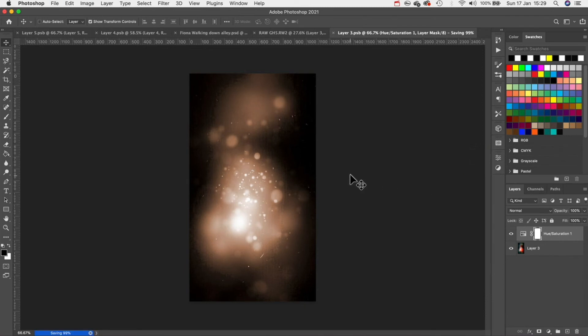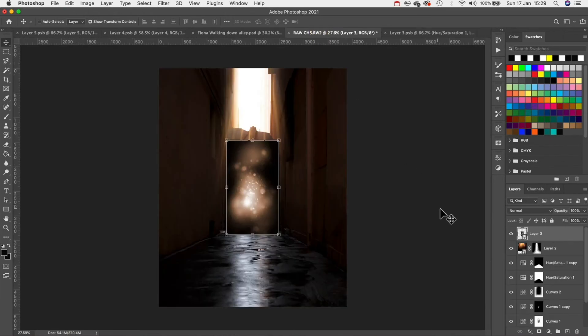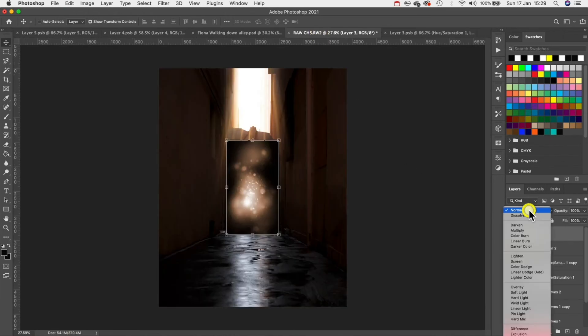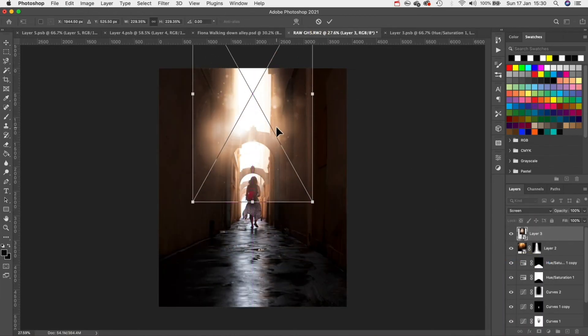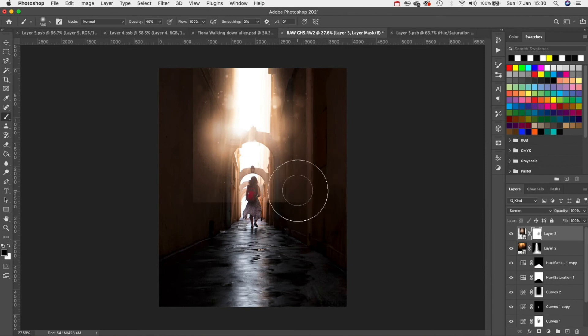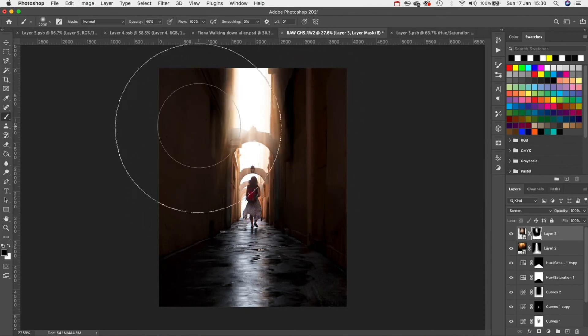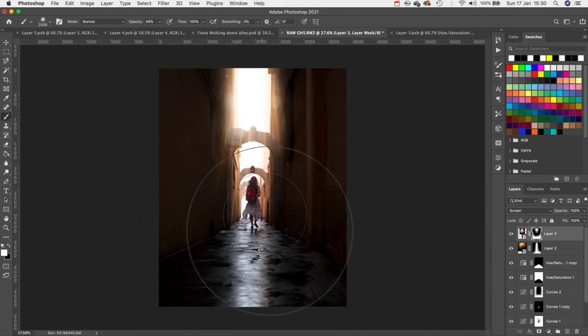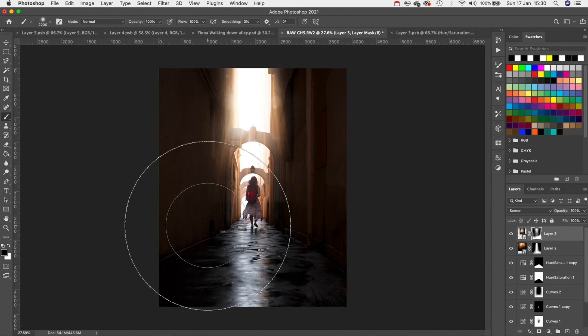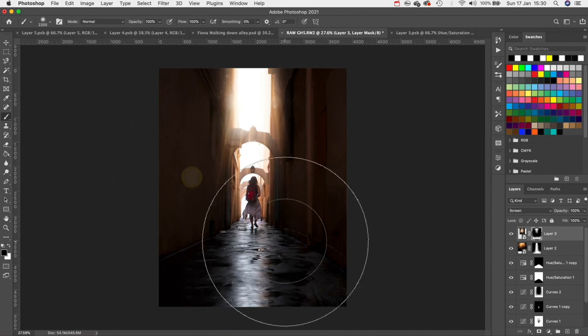Once we've done that we need to hit command S to save the smart object and then we can jump back into our working image. Now we need to repeat the same process so change the blend mode to screen and then simply just mask out the areas that we don't want. And again we're going to try and make sure it's subtle.